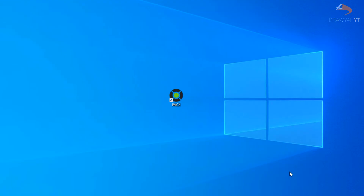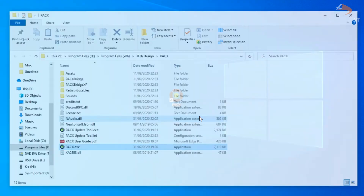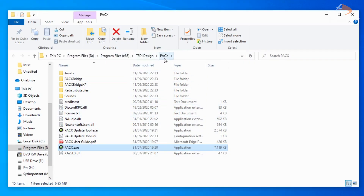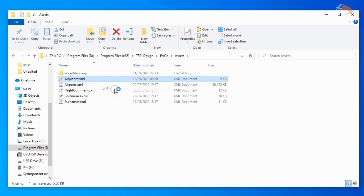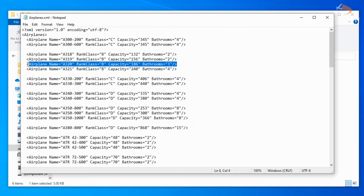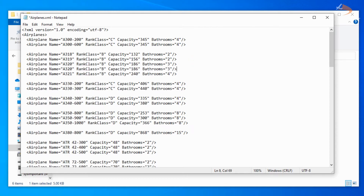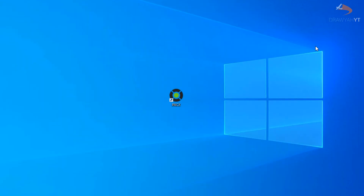As standard, PAX does not include the A320 Neo, but adding it to your list is not too difficult and requires about two steps. Head over to your PAX installation folder by right-clicking the executable and going to open file location — in my case it's D Drive, Program Files, TFDI Design, PAX. Go to Assets and open up the Airplanes.xml list, right-click and edit. Highlight the A320 entry, copy it, paste it on a new line, add Neo at the end, and change the seating capacity to 194 — the A320 Neo SpaceFlex interior has an exit capability of 194 passengers. Save that and the A320 Neo has now been added to your list of selectable aircraft.